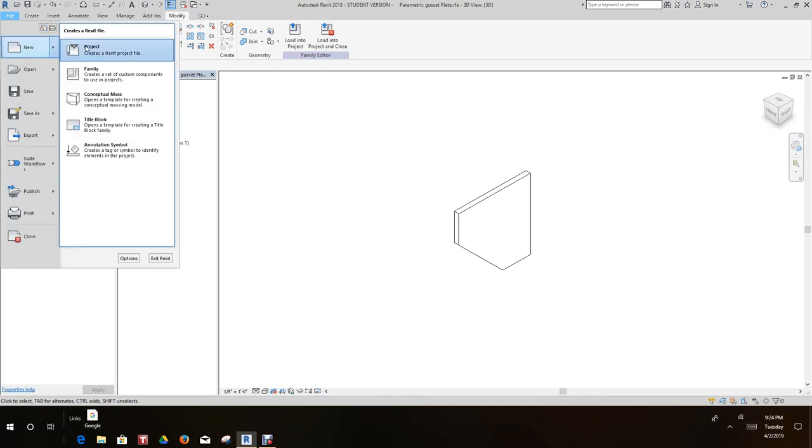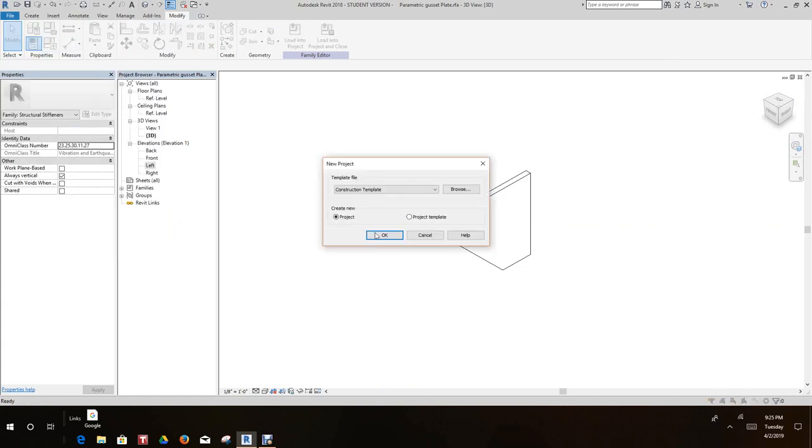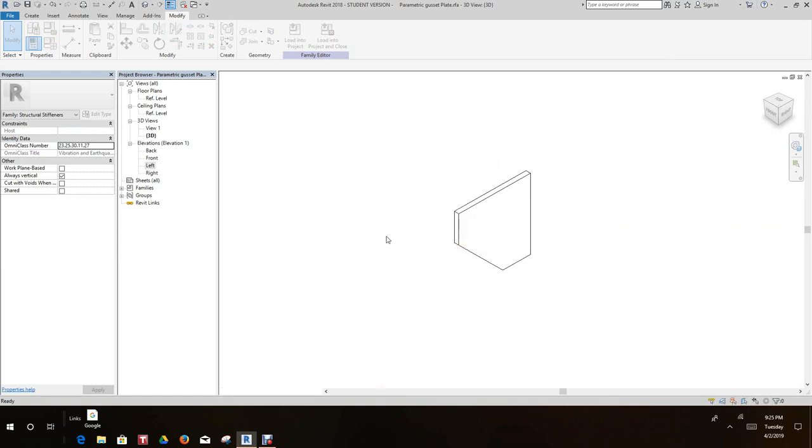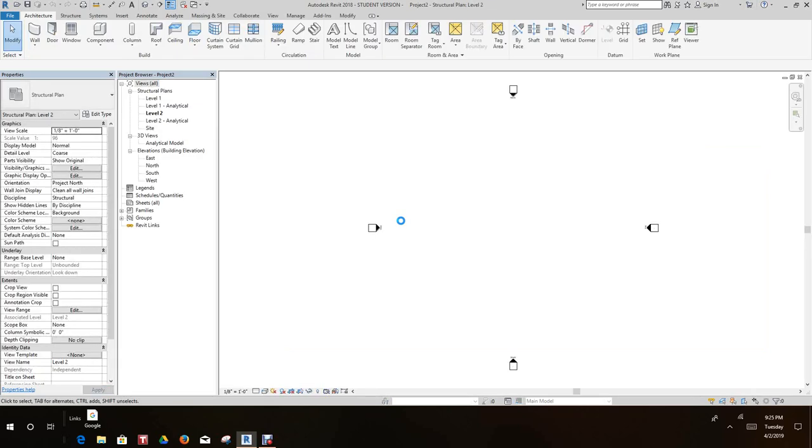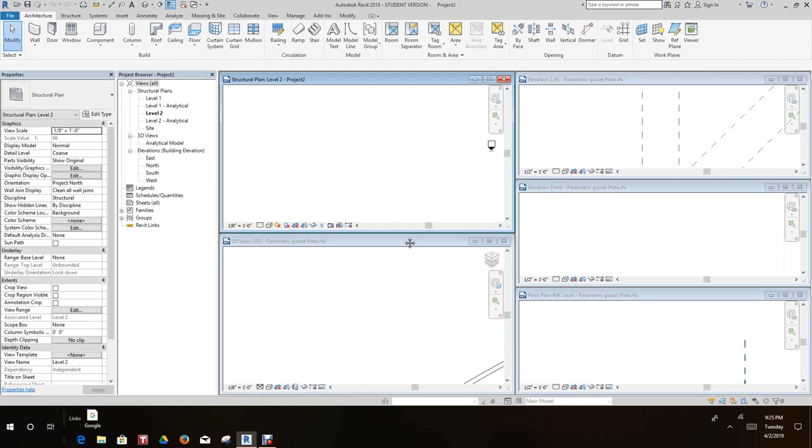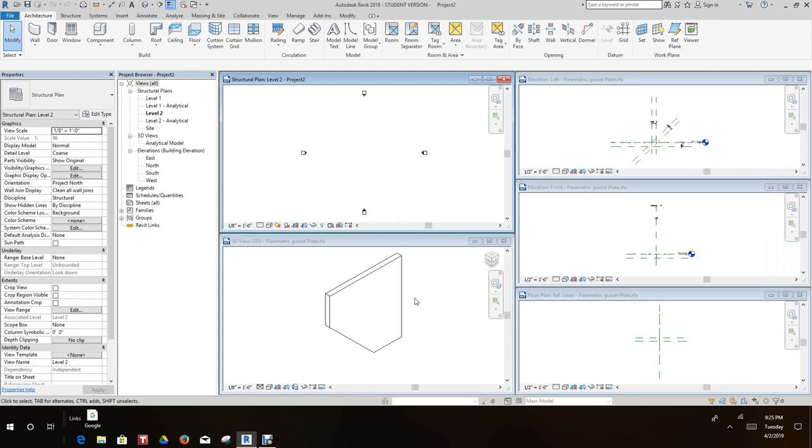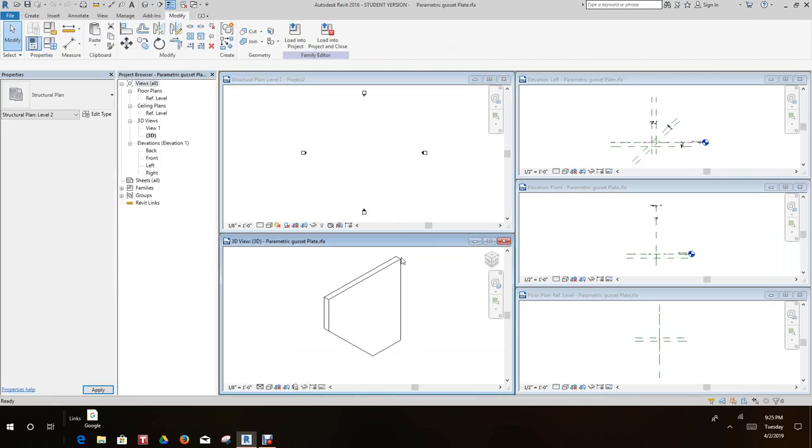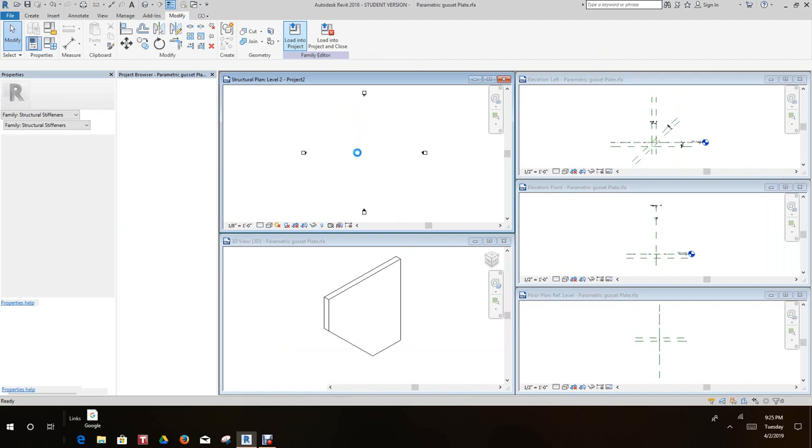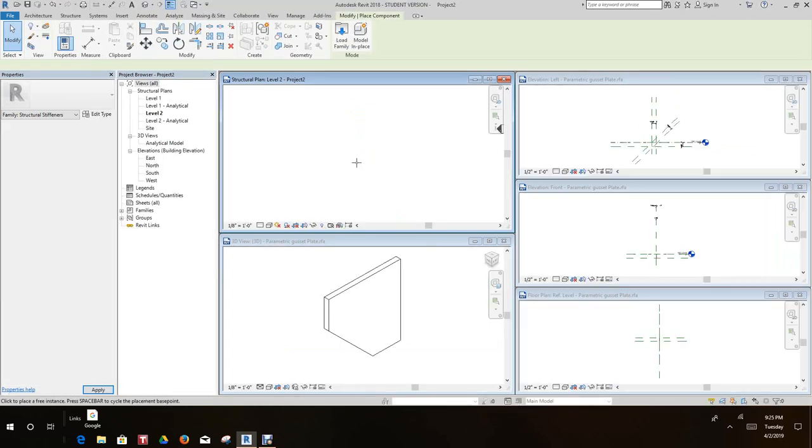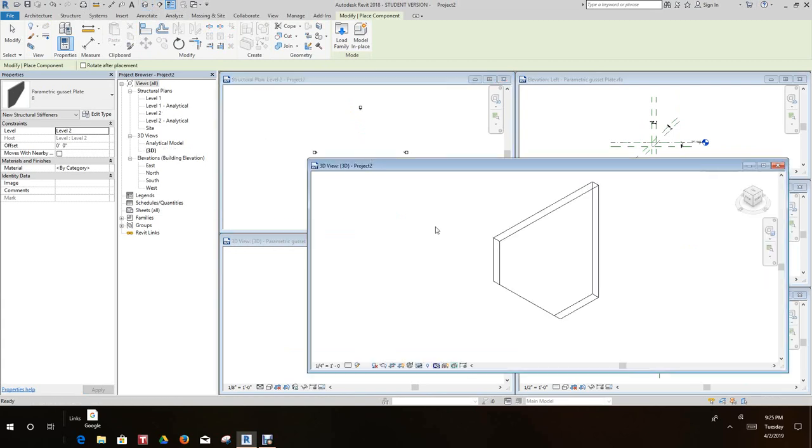So now let's open up a project and look at how it goes. New, let's go with a project, let's make it structural, let's go okay. Very simple little valley gusset plate and set it in for stiffeners and whatnot. And we'll go to a window tile here and then we'll load this into our project. We're going to 3D view here, there it is.